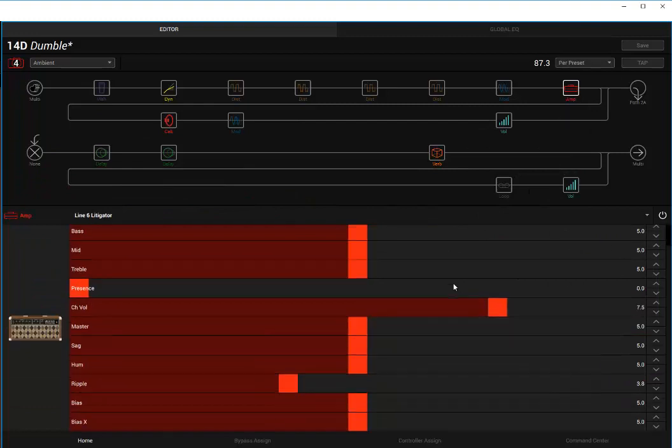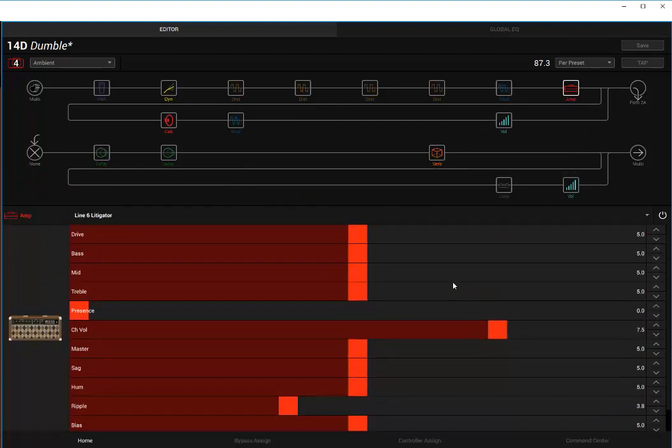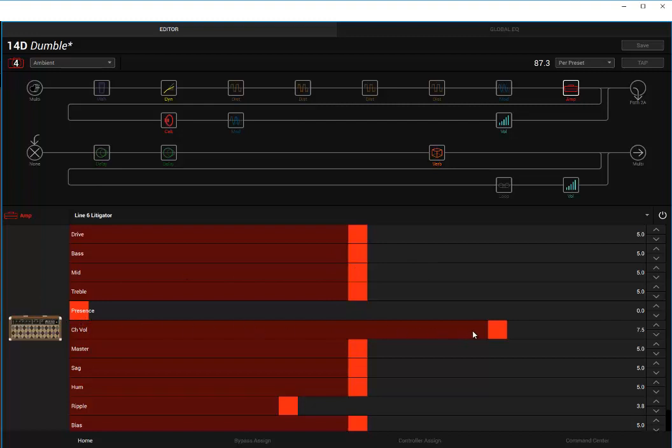As you can see here, I pulled up the amp model. I haven't touched anything deliberately. Everything is pretty much on 5. Presence is turned down and the channel volume is up a little bit. The ripple is down a little bit. This is exactly how it came when I pulled up the amp model. These are the settings, I didn't touch it.